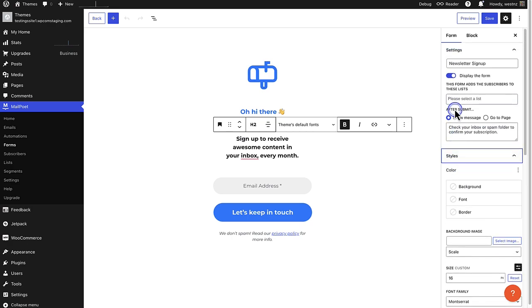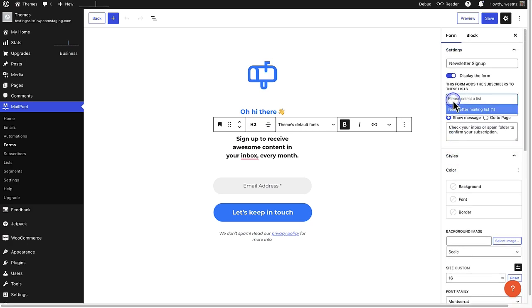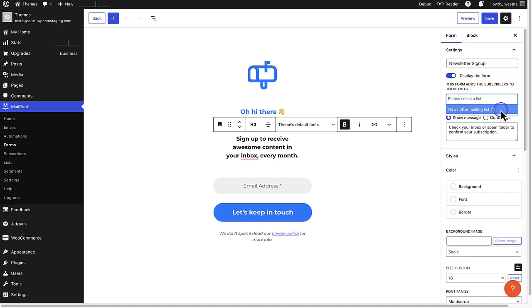When you scroll up, it is also important to select to which list subscribers will be added. In this example, the newsletter mailing list.